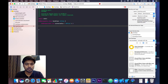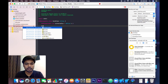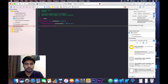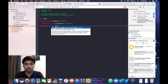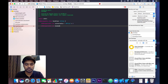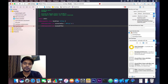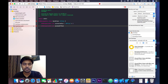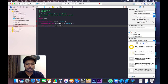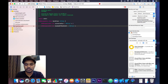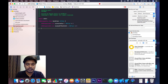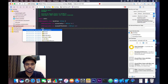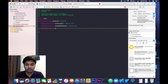Next, write IBInspectable var shadowOffsetWidth. The shadow offset has two parameters: shadow offset width and shadow offset height. Let's set both. For width, it will be of CGFloat type with a default value of 0. Then IBInspectable var shadowOffsetHeight.